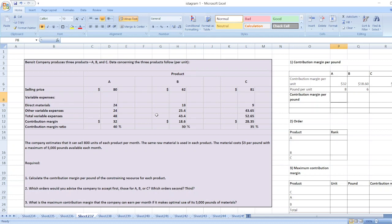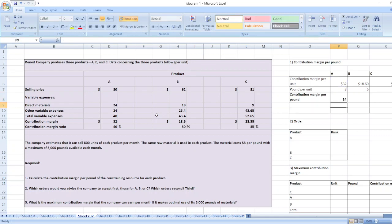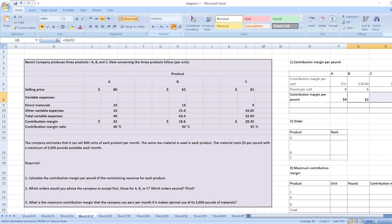Now, contribution margin per pound equals contribution margin per unit divided by pounds per unit. For product A: $32 ÷ 8 = $4. Here are our contribution margin per pound values for all three products.